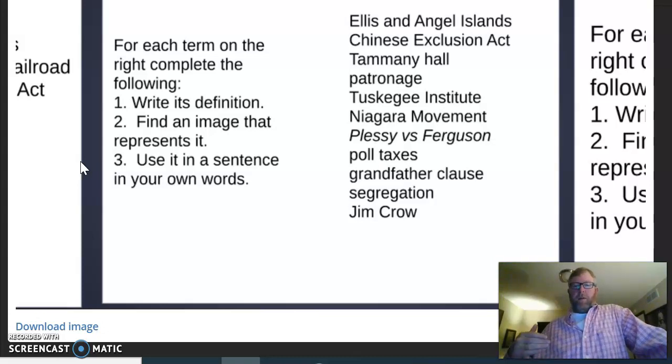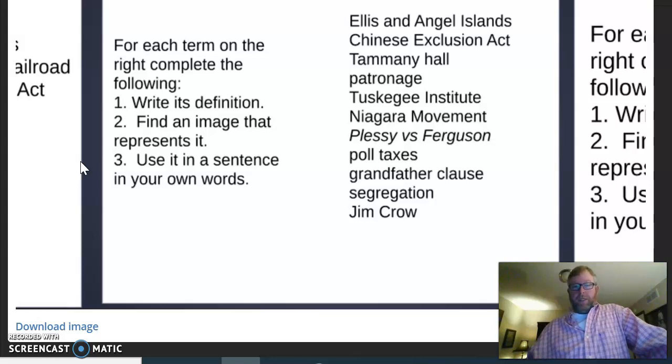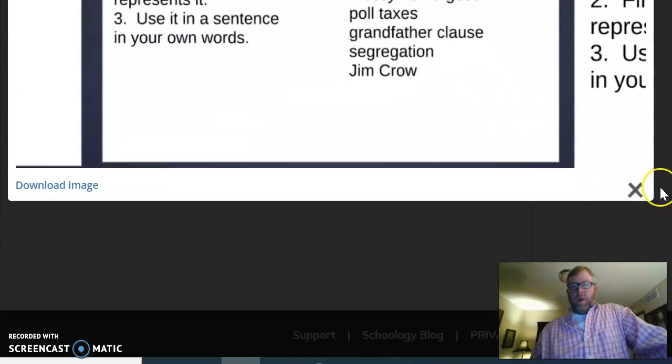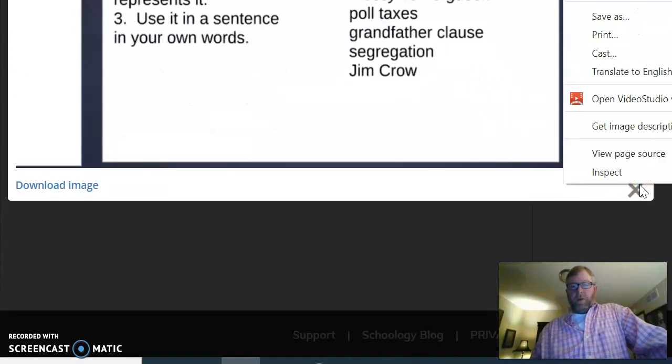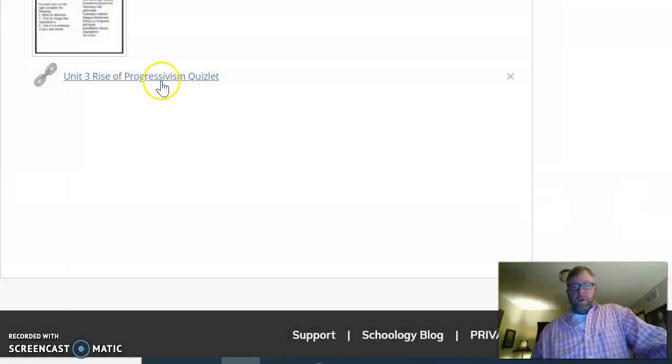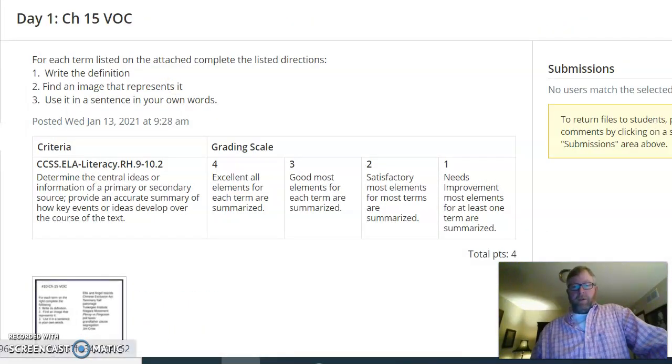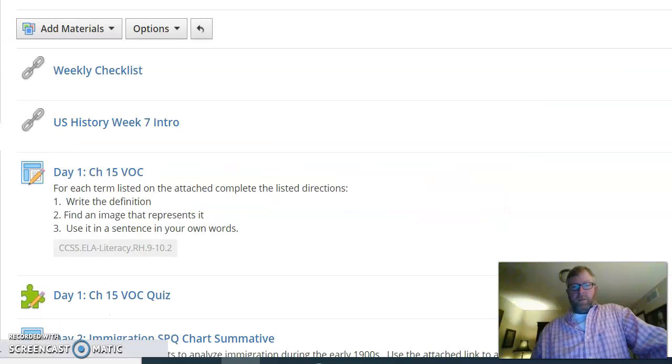We're going to start with a large list of vocab just to get an understanding of what you know about this time period. I want you to do the vocabulary for these terms. As usual, the quizlet right here will have all those on there. After you do this, there is a quiz.